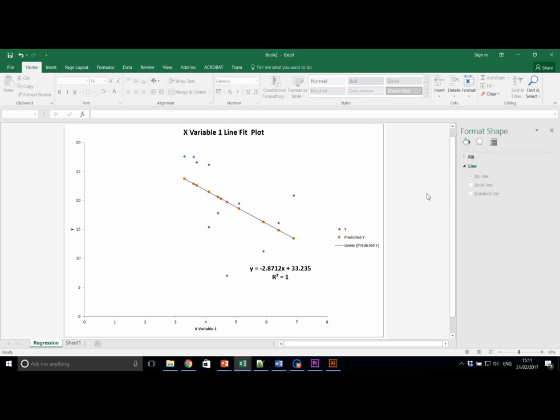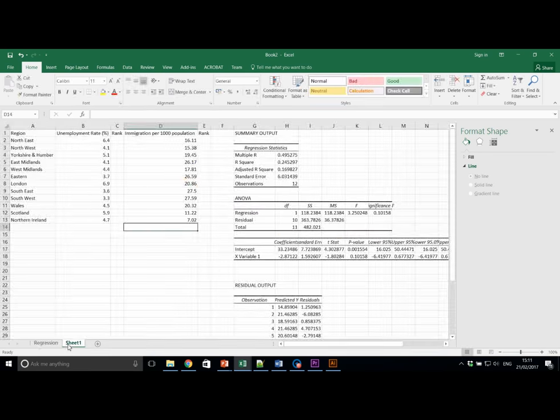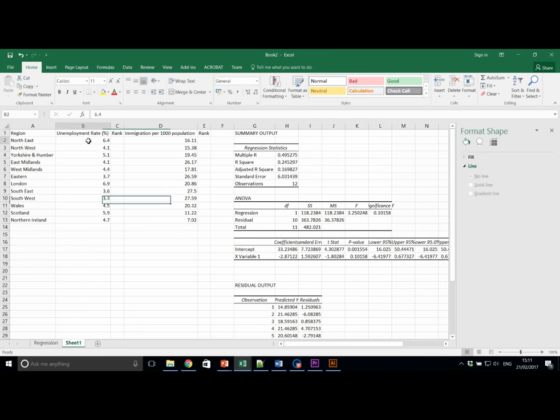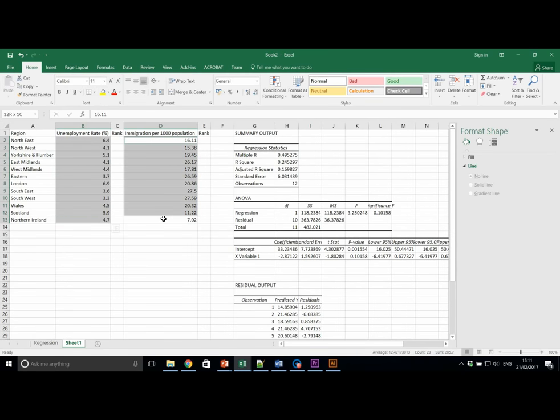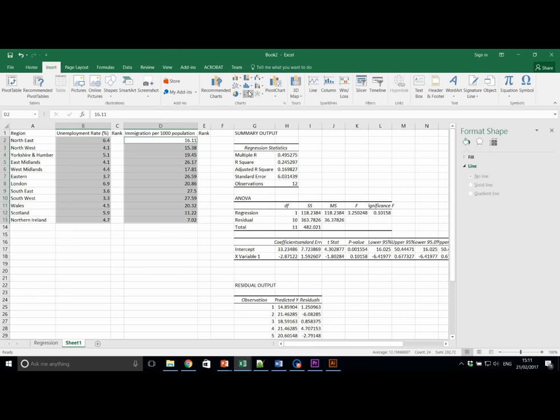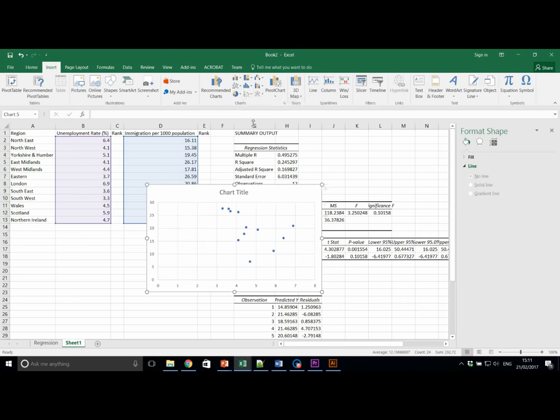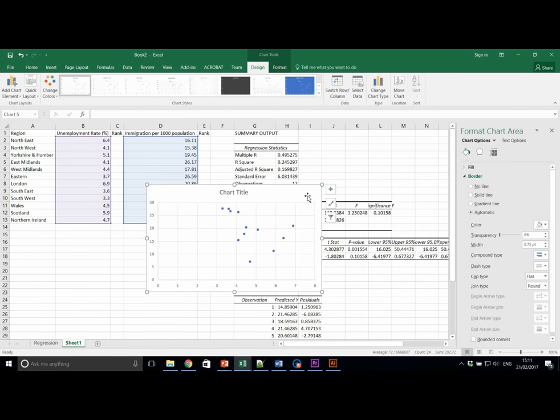Let's recreate this scatter plot by selecting the raw data and give it some appropriate labeling. So, we'll go back to the raw data. We'll select our appropriate data sets. Insert, scatter, scatter. And we'll have something like this.